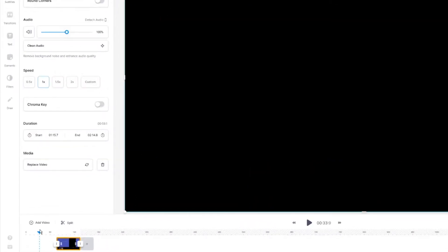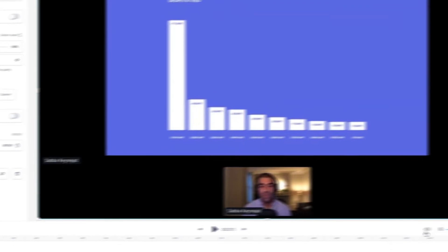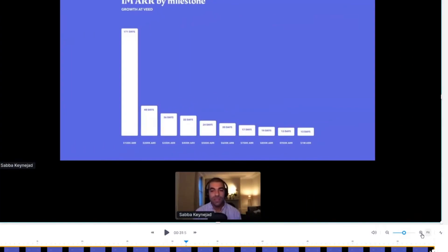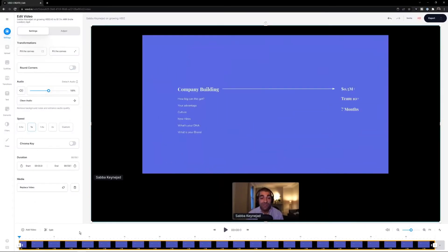Drag the clip to the beginning so there's no blank black space at the start. If you place your playhead at zero and press play, it's black — nothing happens. Make sure you drag your clip all the way back to zero, then click Fit again so you can edit with precision.